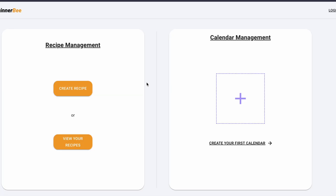At this point, they are able to go and access the Dinnerbee platform, which is awesome. It takes them directly over to their dashboard where they can start creating recipes, creating their calendars, and setting everything up. This is the entire flow, and honestly I'm very happy with how it has turned out so far.